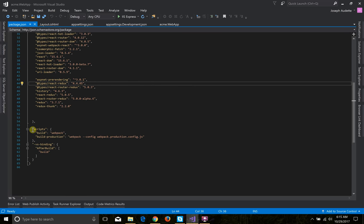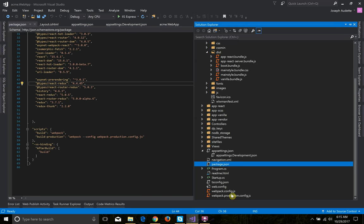At the bottom of package.json there's a scripts section with defined commands: 'build', which runs Webpack, and 'build production', which runs Webpack with a config pointing to the production Webpack file. The main Webpack file is webpack.config, and the production version is what minifies the files.